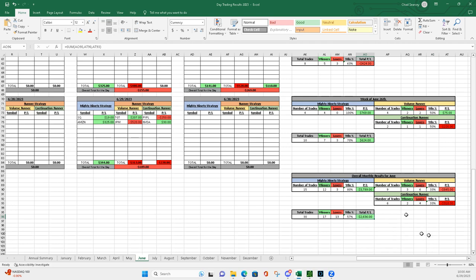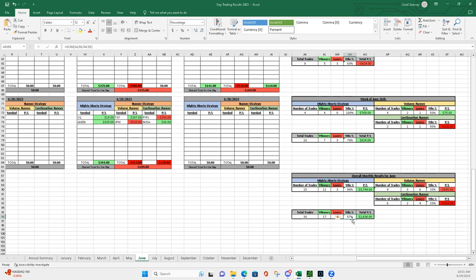I was light on the trades, mostly because I didn't leave the live stream as much. Only 30 trades, 17 winners, 13 losers, 57% win rate. So pretty close to my goal of 60%.